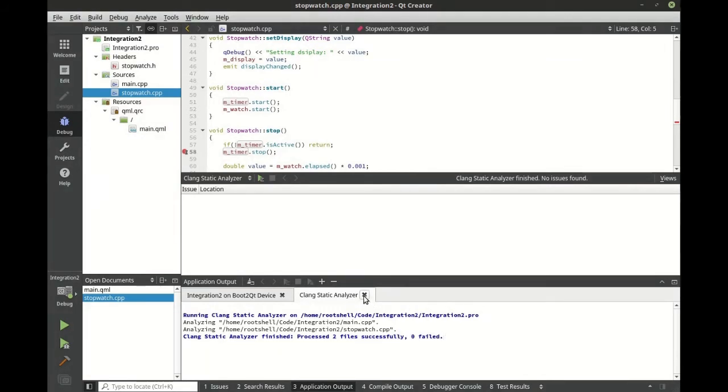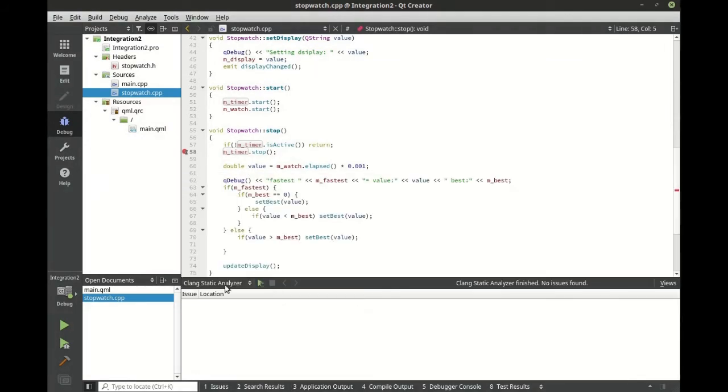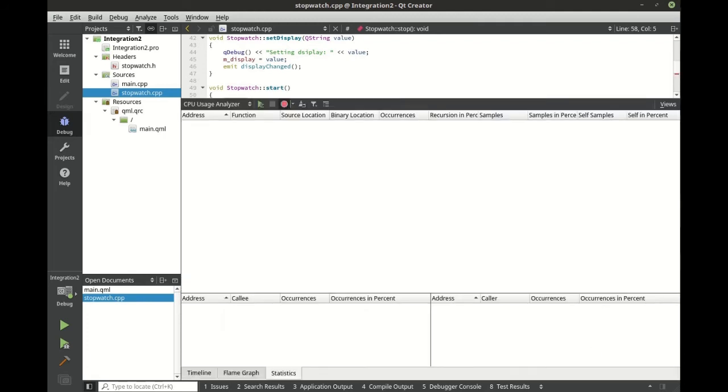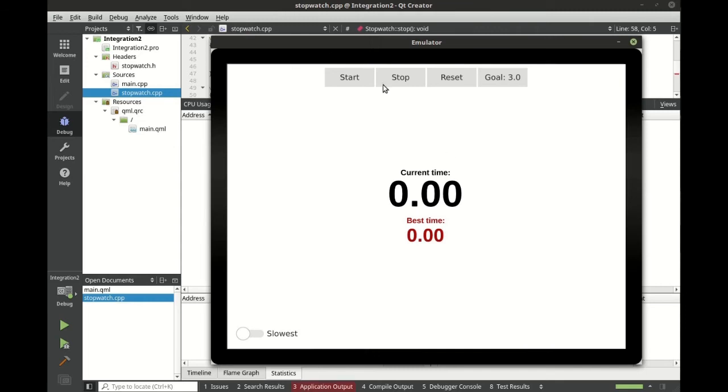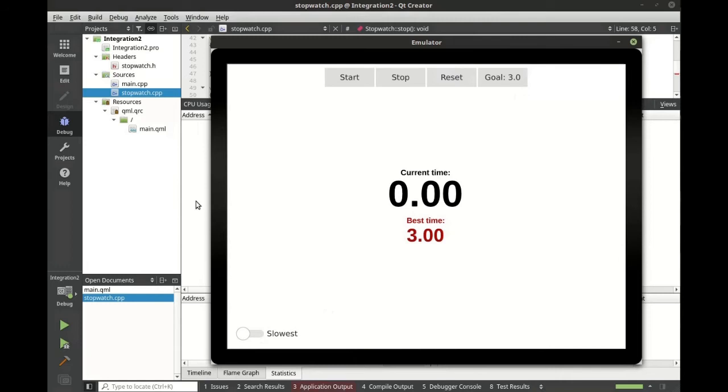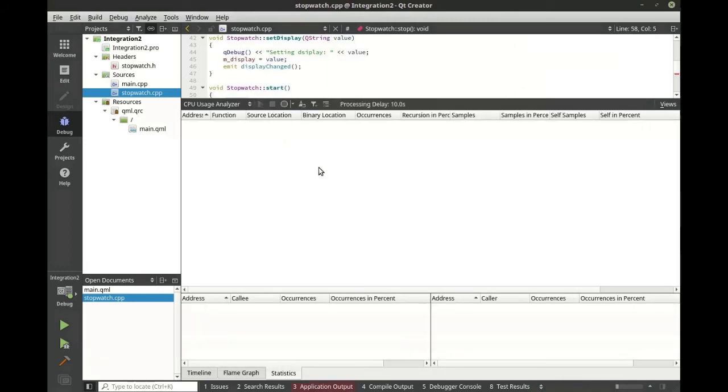Let's inspect the CPU usage just to see what it looks like. Let's run our application. Let's click start, stop, reset, goal and switch around. Let's stop our application and wait for the analyzer to finish.